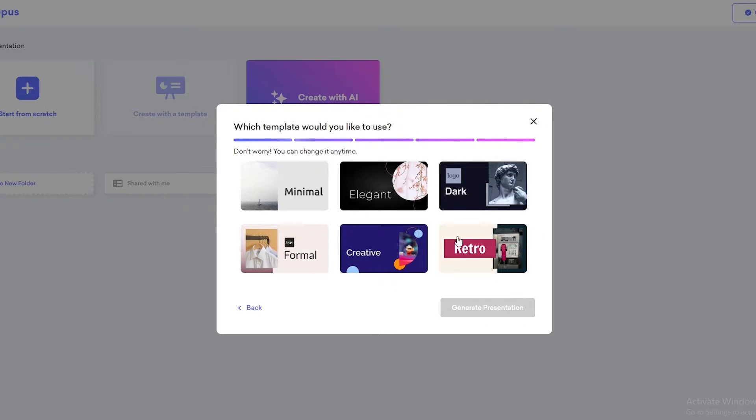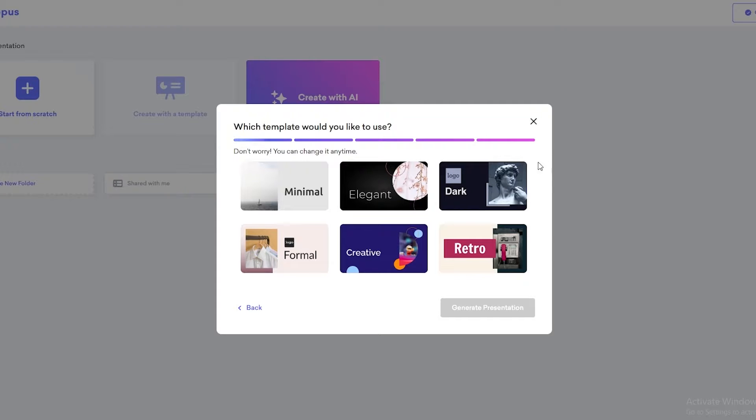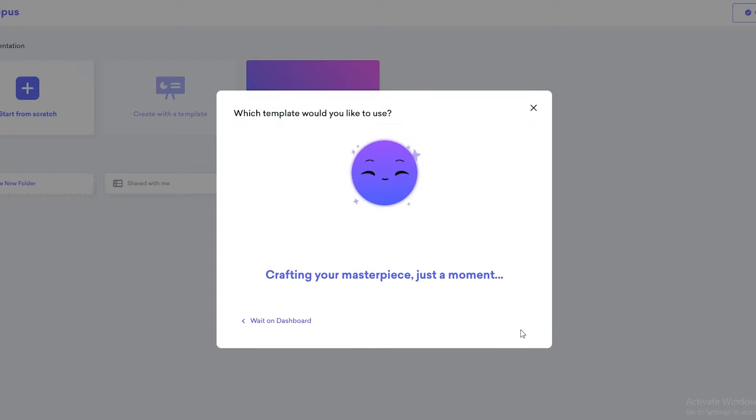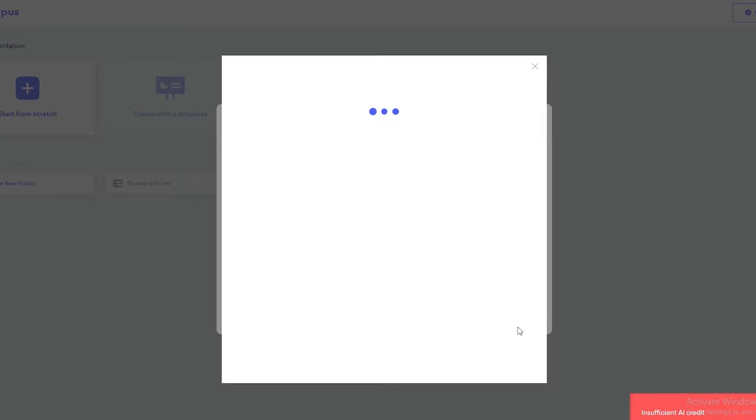Now we just simply select the template to use. So we can go with minimal, elegant, creative, retro, or dark. I feel like dark looks pretty cool. So we're going to click on that and click on create presentation.